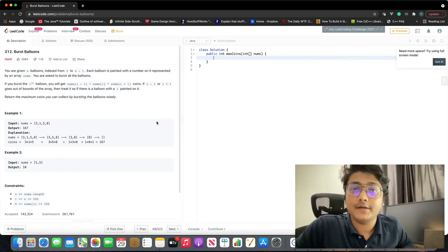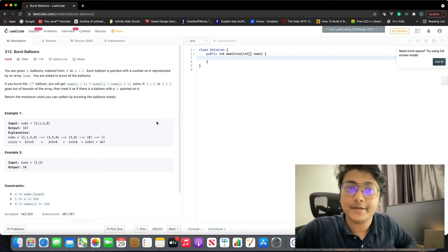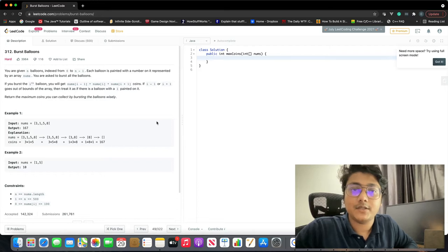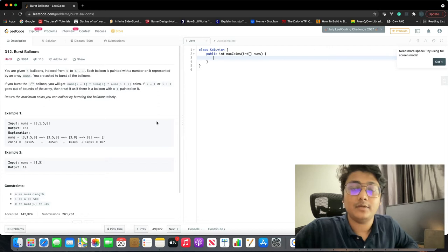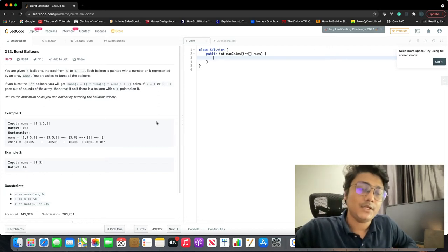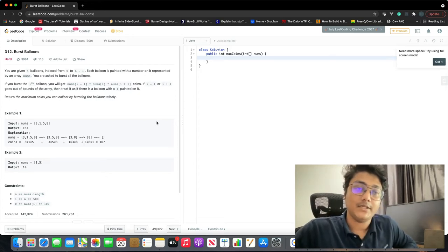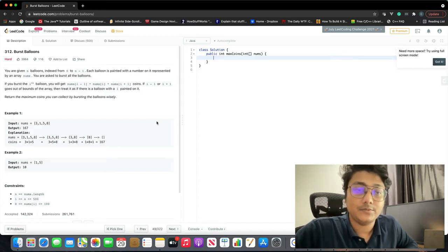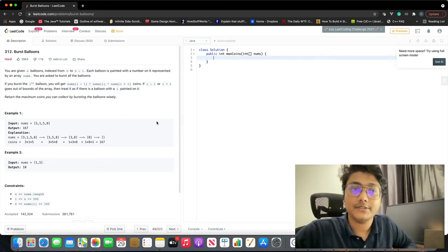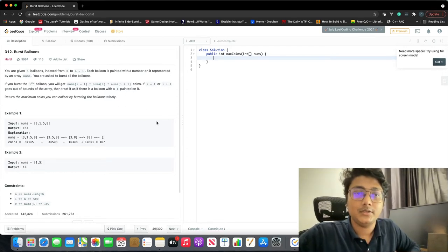In this problem we are given n balloons indexed from 0 to n minus 1, each painted with a number. If we burst the i-th balloon we get points equal to nums[i-1] multiplied by nums[i] multiplied by nums[i+1]. We have to return the maximum coins we can collect by bursting the balloons wisely.